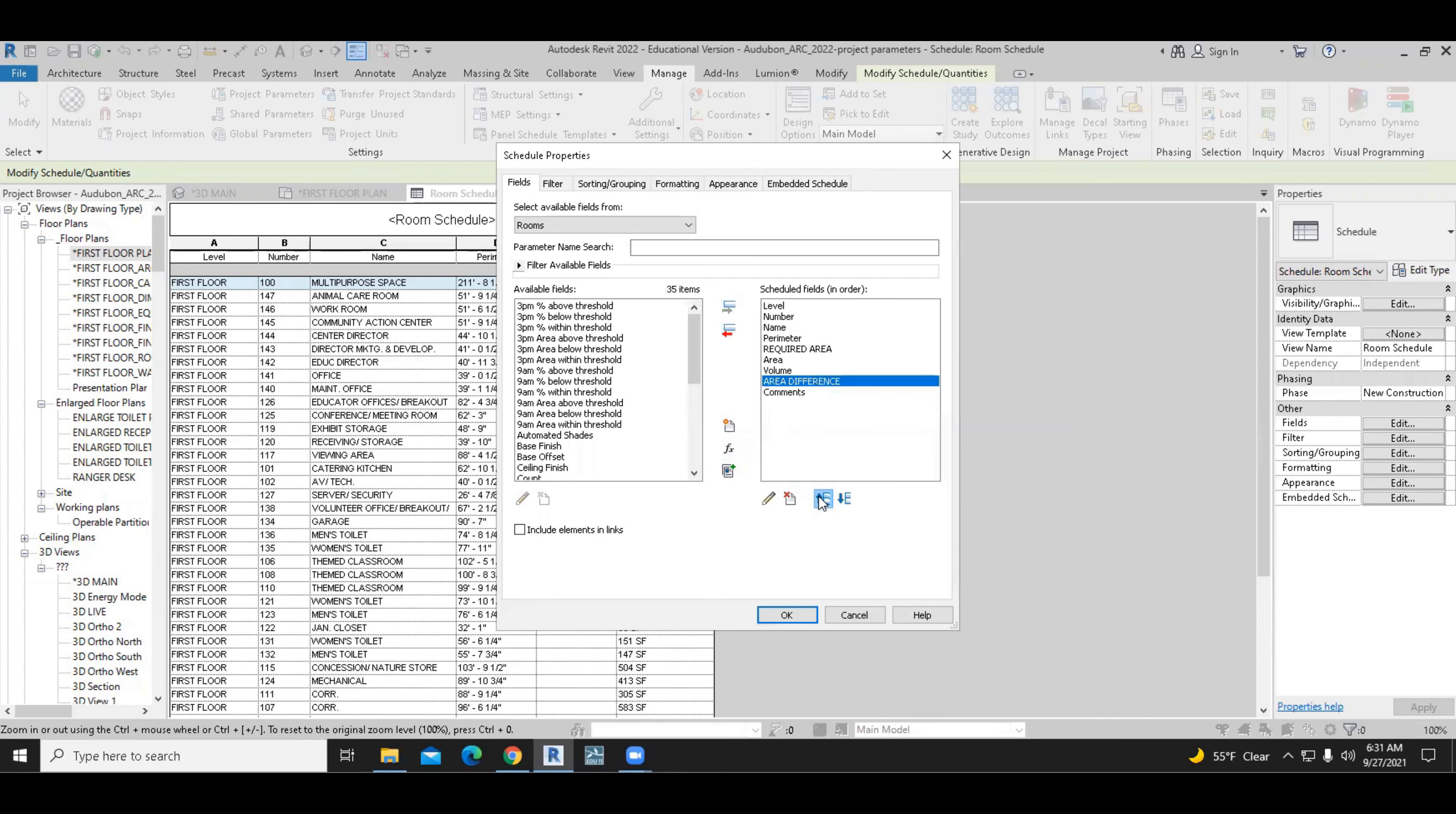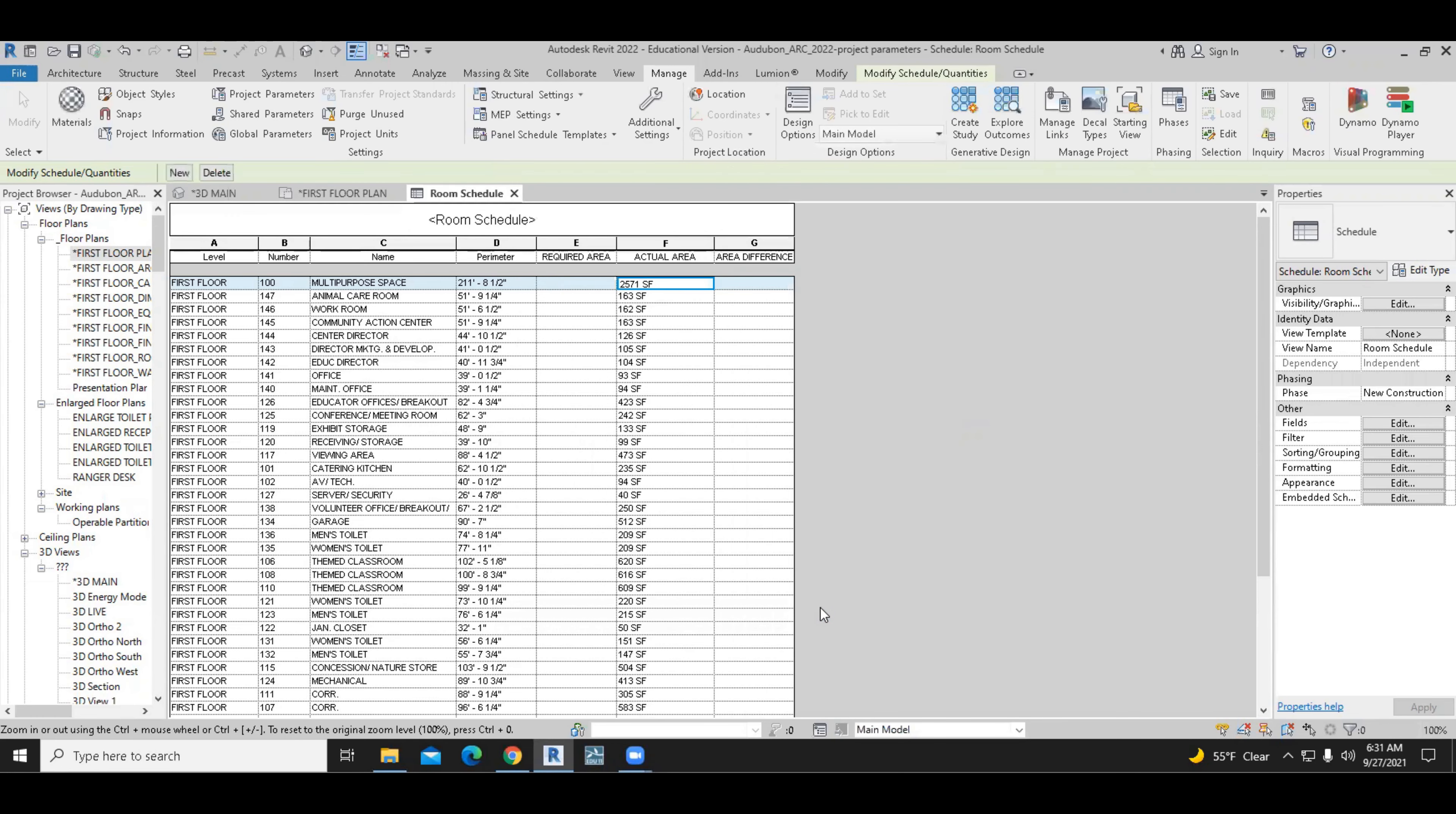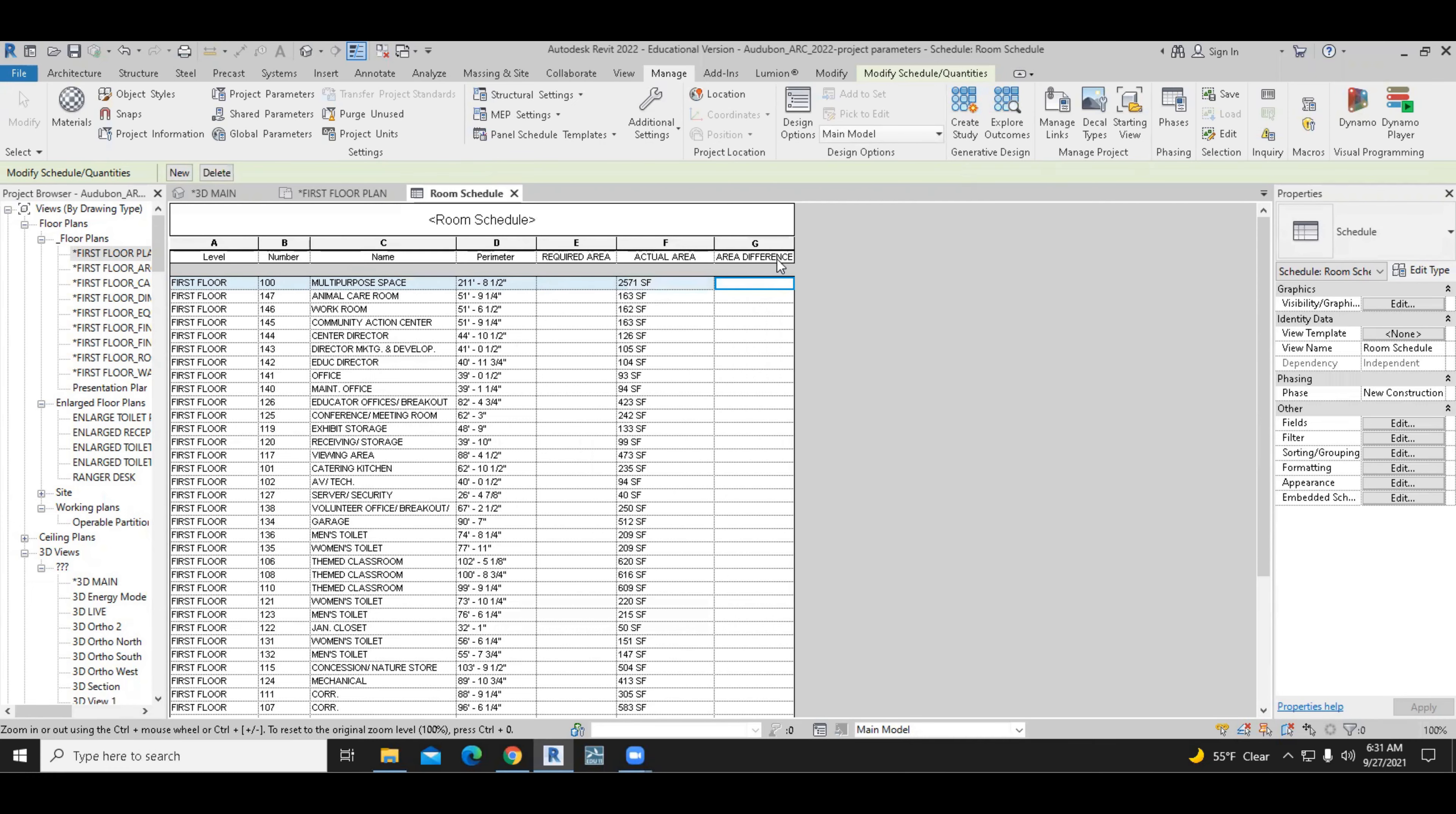And move this so that we have the three areas in a sequence. Required area, area, then area difference, all in sequence. As a result, we have a new column. The new column is called area difference.